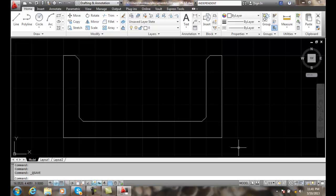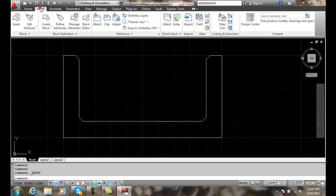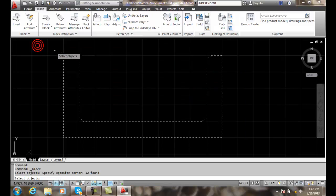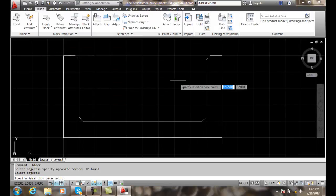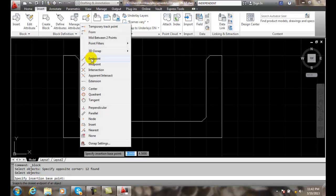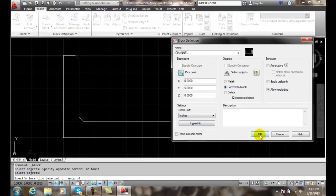To insert our polar parameter, we need to make a block. So we're going to go up and do an insert, create a block, and I'm going to give it a name of 'channel' — that's what we have here, a steel channel. I'll select all the objects and pick my insertion point at the endpoint over here.